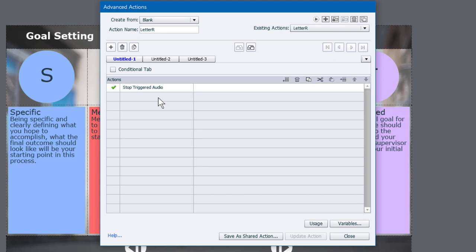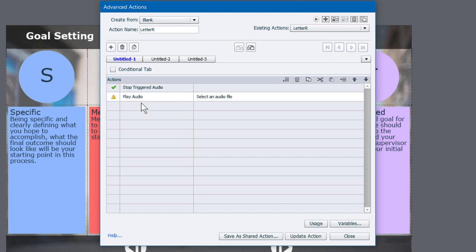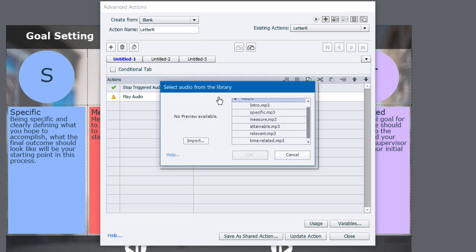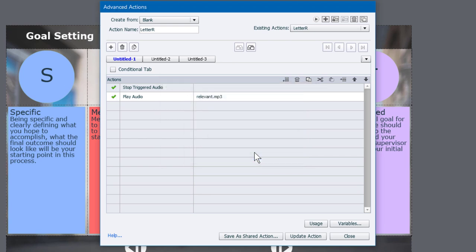So once we've stopped any triggered audio, we now want to play our own audio. In this case here, we'll use the command play audio, and you simply select an audio file. If you double click on that, you have the choice between importing your audio or selecting it from your library if you've already imported it as I've done. So I'm going to select relevant.mp3, click on OK.